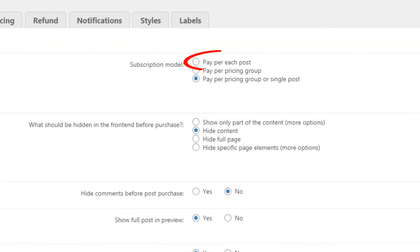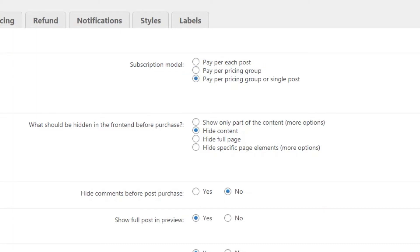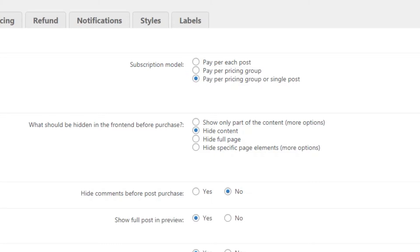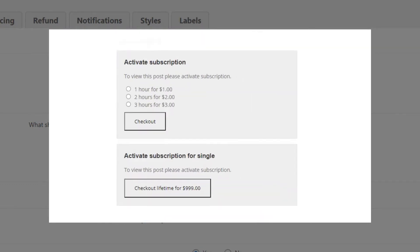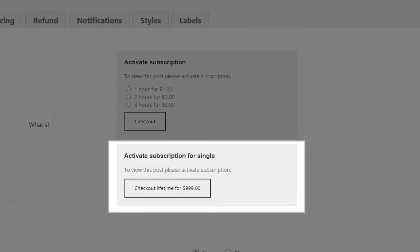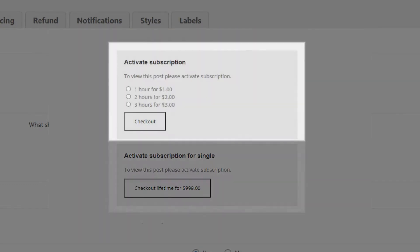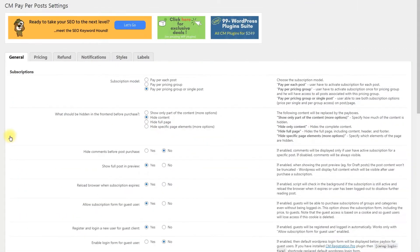Pay Per each post: The user has to activate the subscription for each post. Pay Per pricing group: The user has to activate subscription once for pricing group and he will have access to all posts associated with the pricing group. Pay Per pricing group or single post: The user is able to see both subscription options, price per single and per group access, on posts or page. Effectively, it's a combination of the previous two. So let's consider this option in our use case video.